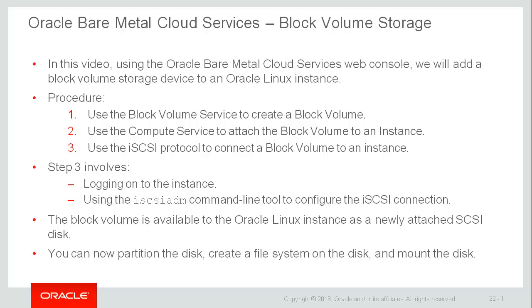After we complete these steps the block volume is available to the operating system as a newly attached SCSI disk. You can now partition the disk, create a file system on the disk, and mount the disk. We'll complete all of these steps in this video.